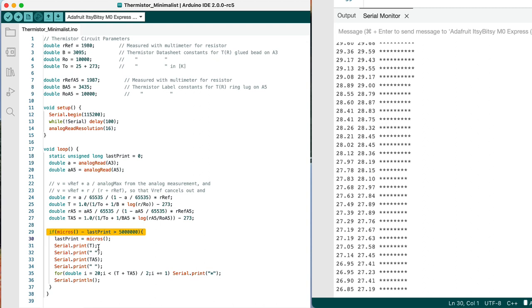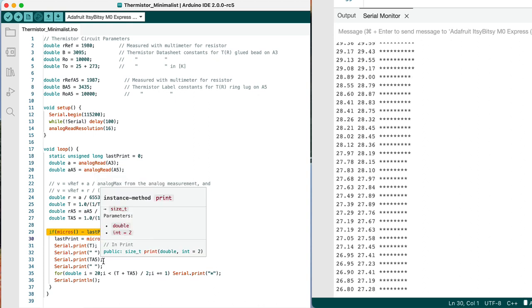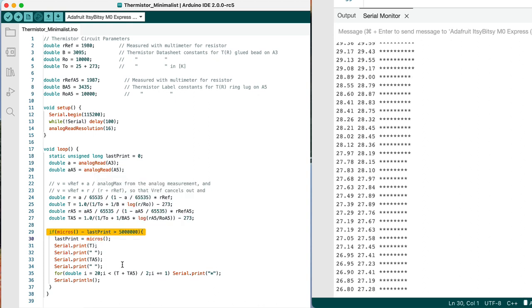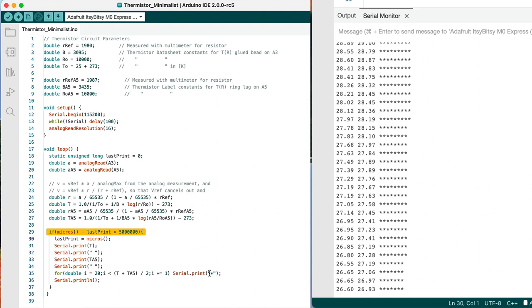And then just printing out temperature from the one thermocouple, temperature from the second thermocouple. And then this for loop here is going and it's starting at 20, that is nominal room temperature, and going on as long as the value is less than the average of the two measured temperatures, it's incrementing by one. So each of these asterisks that it prints represents about one degree Celsius above room temperature.